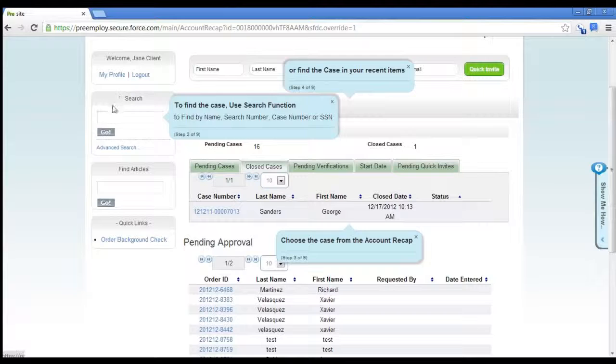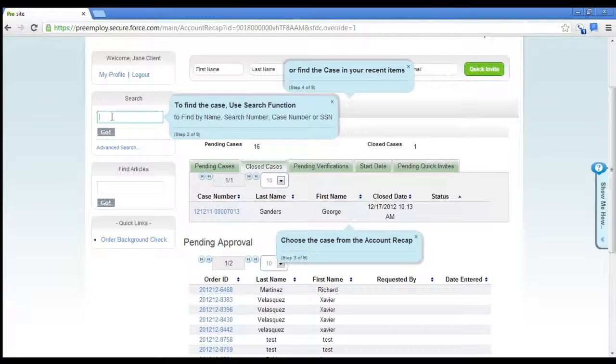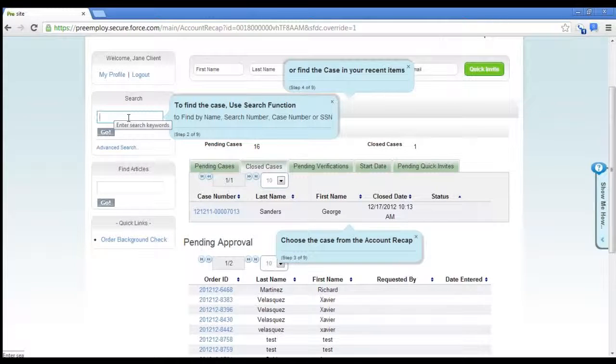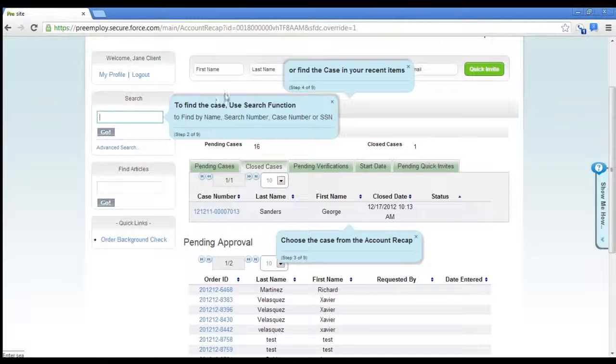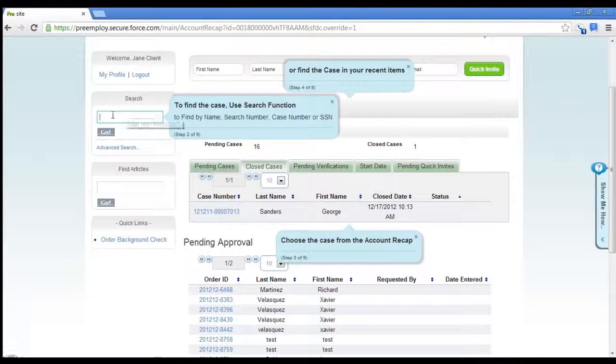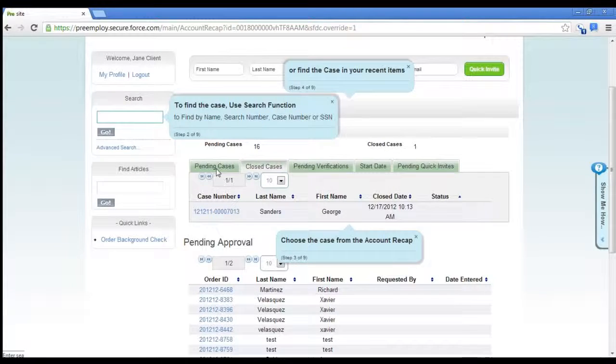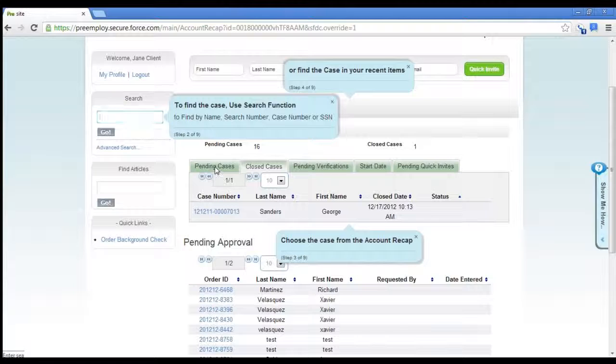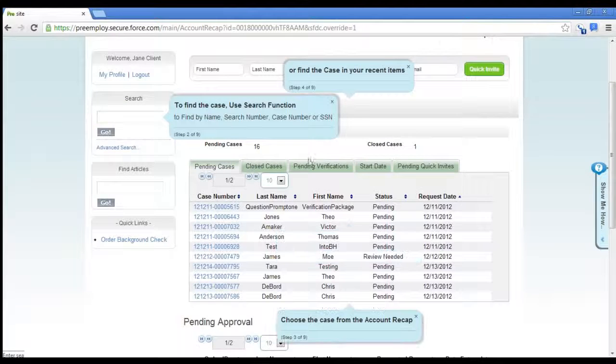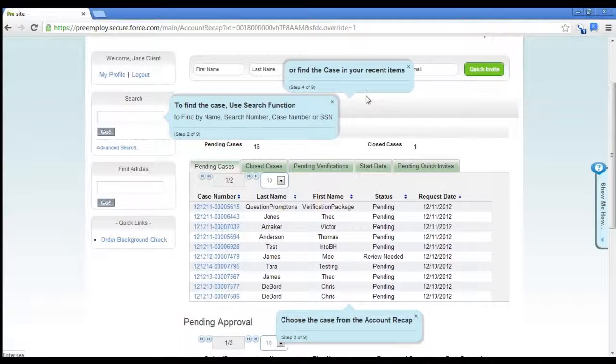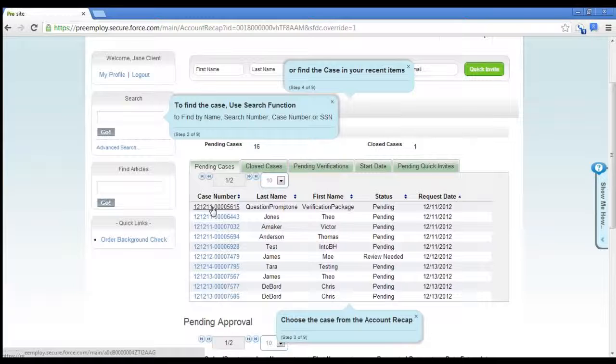You can search for the case number or the search number, although you'd probably want to use case number. You can choose one from the account recap, which is what I'm going to do.